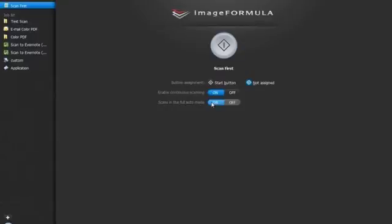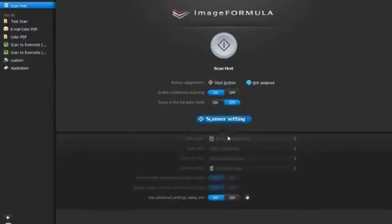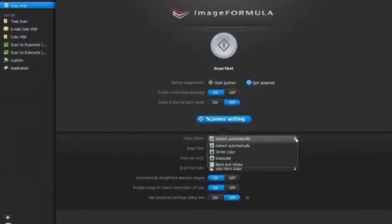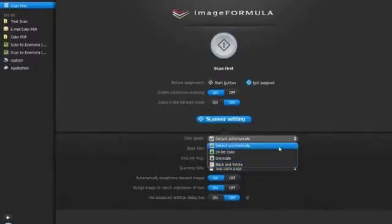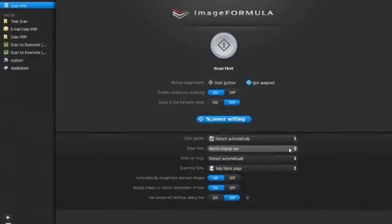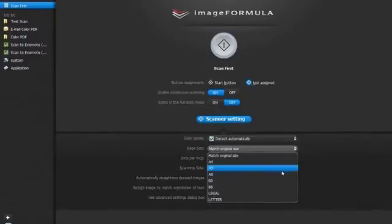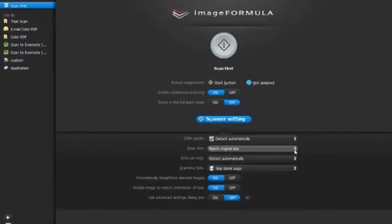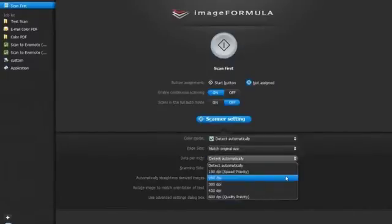Ensure that scans in full auto mode is turned off. Select scanner settings. Keep use advanced settings dialog box to off mode. Select the color mode according to your requirements: color, black and white, or grayscale. Select the page size if specific or leave it as match original size. Select the resolution on which you want to scan.